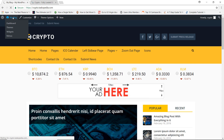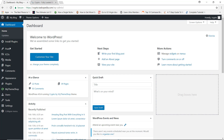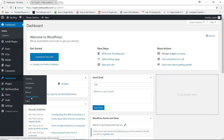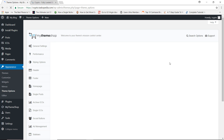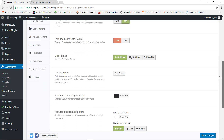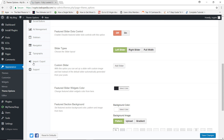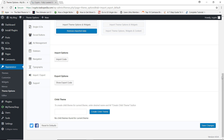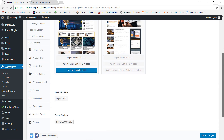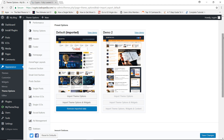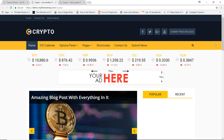Let me show you how I did that. All you have to do is come down to Appearance, go to Theme Options, and then you'll have the Import/Export option. Specifically for the Crypto theme, you have the choice of two demos: Demo One and Demo Two.